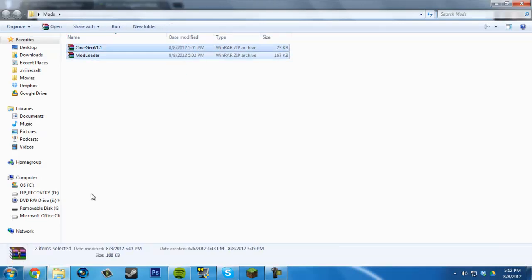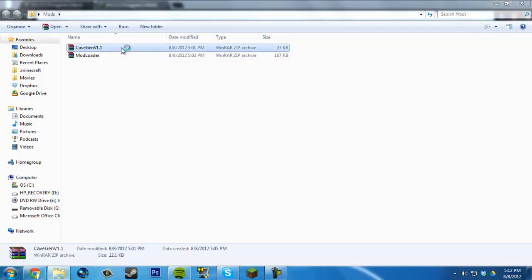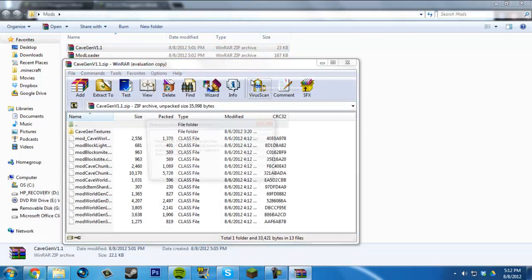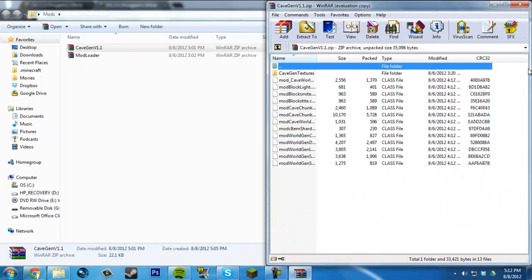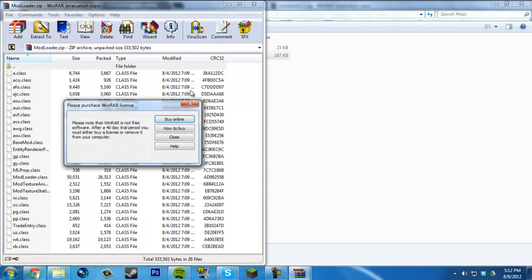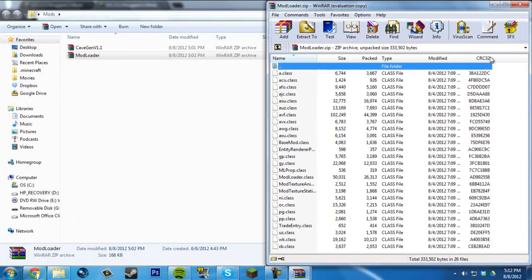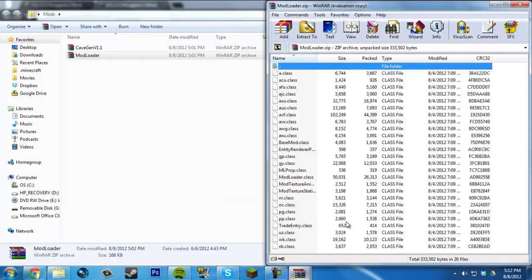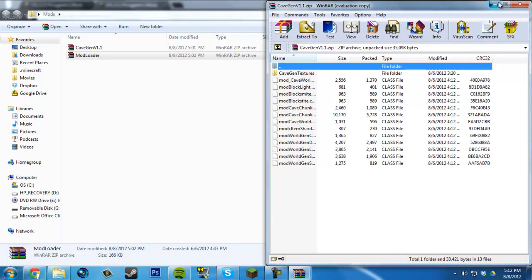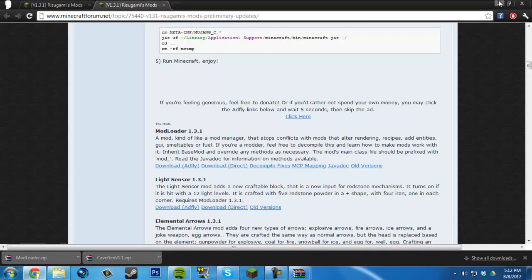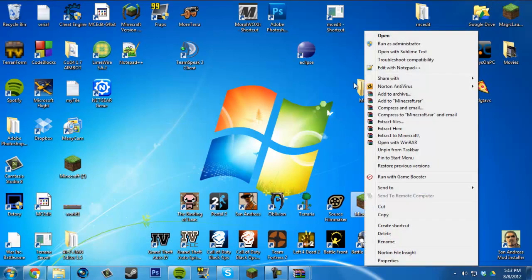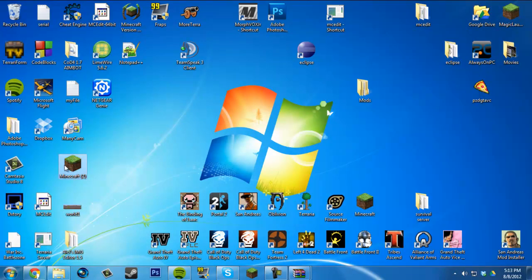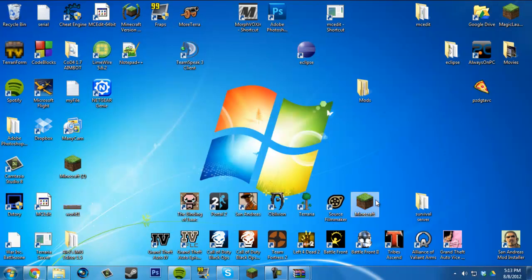I have them both open. I'm going to put them both on one side. The Cave Gen mod here, and the other one. I recommend having WinRAR for this, but you can use another archiver. I'm using the free version because my Minecraft account got hacked.